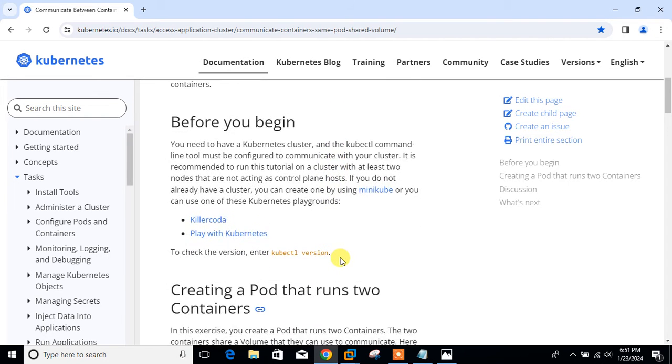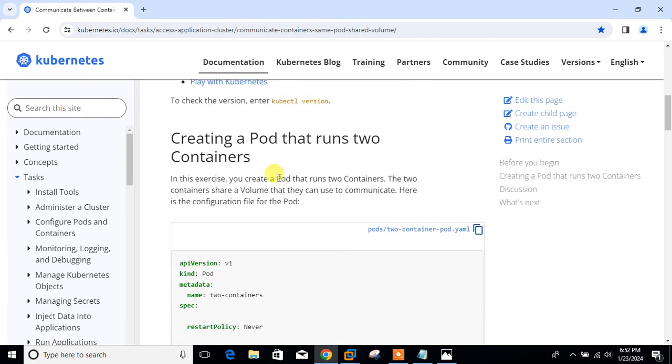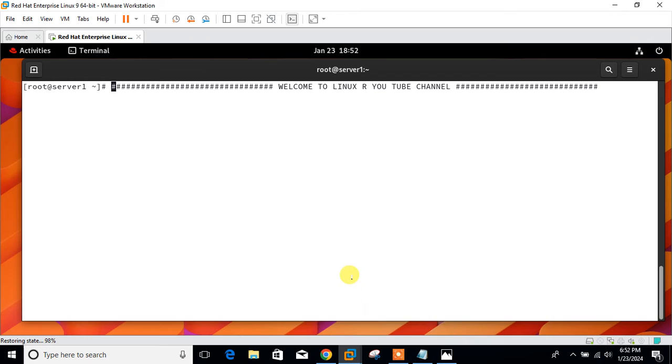In this demo we will learn how to create multi-container pod. You can follow the documentation for more information. How you can go with that one, creating a pod that runs two containers.